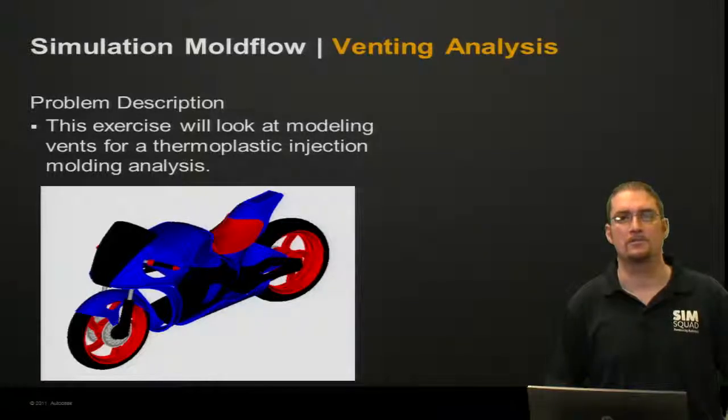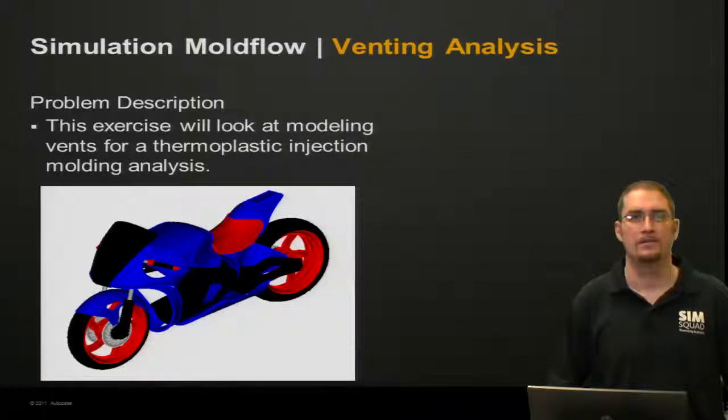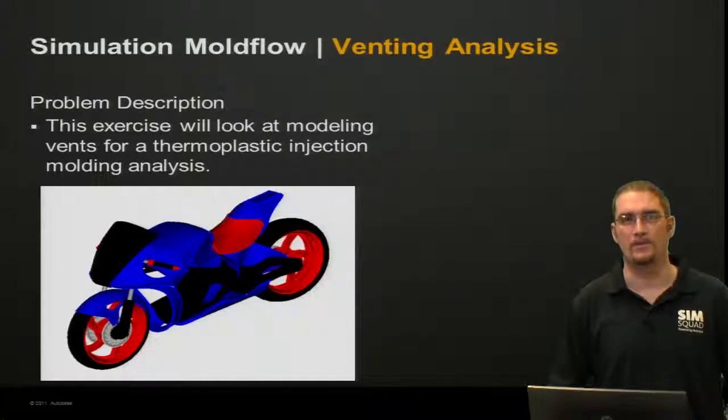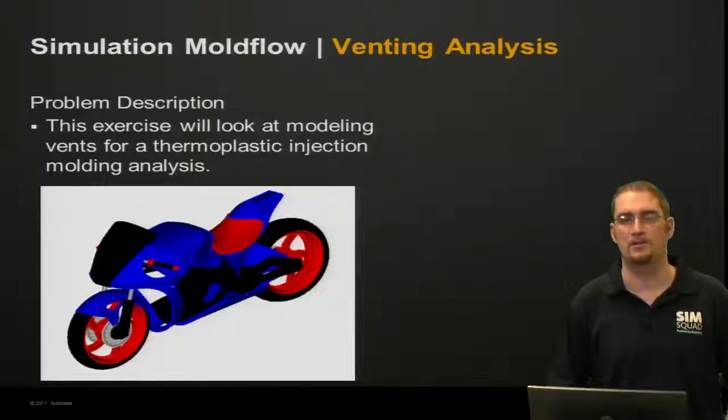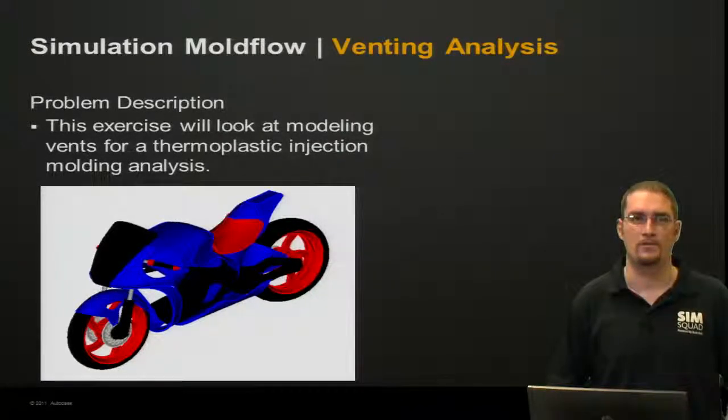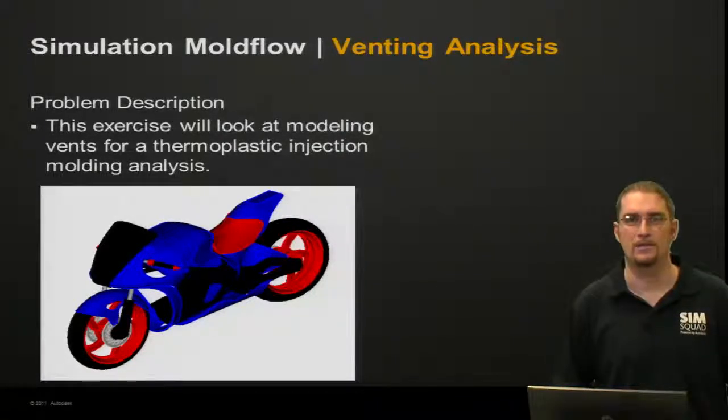Our problem description for today is we're going to look at modeling vents for a thermoplastic injection molding analysis, and we're going to focus on the windscreen of this motorcycle here.